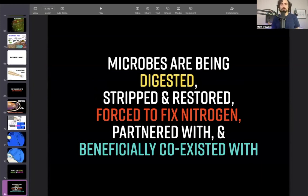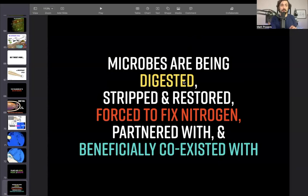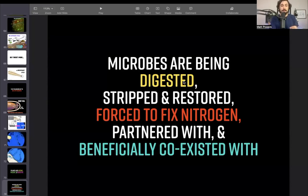Microbes are being digested, stripped and restored, forced to fix nitrogen, partnered with, and beneficially coexisted with — all at the same time. Much of the confusion is that there are excretions and secretions, sloughed-off organic matter, and dead cells from the roots, so you've got saprophytes feeding off of that. And plants most likely evolved to absorb those saprophytes into rhizophagy. That would explain why saprophytic bacteria and fungi from compost feed so well into rhizophagy.